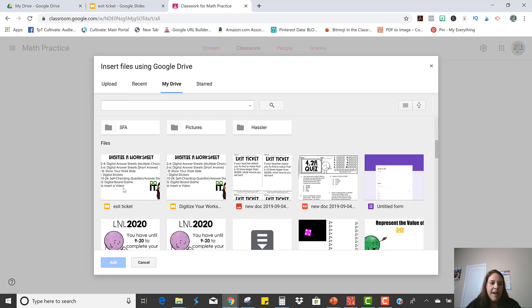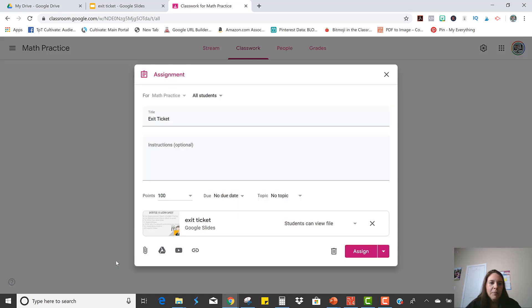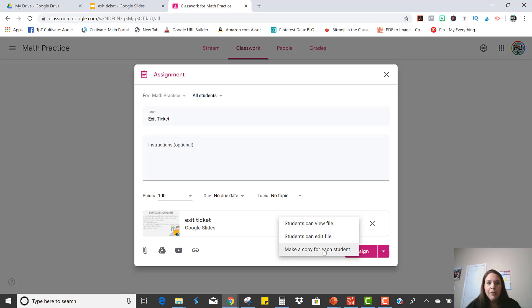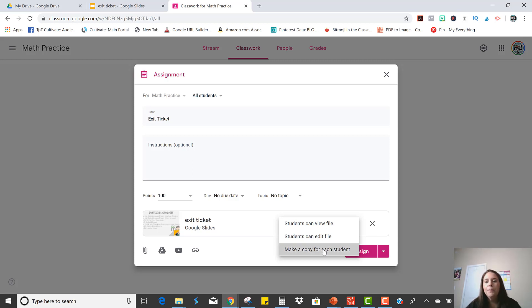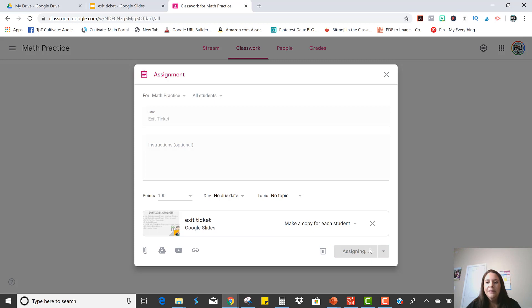Okay, so it's the exit ticket that I want them to do. So I'm going to click Add and I want to make sure that again, I make a copy for each student so that they're not just able to look at it or that they're not able to edit the original. So click Assign.